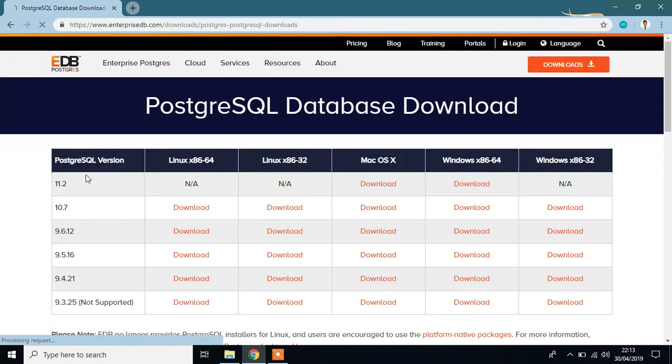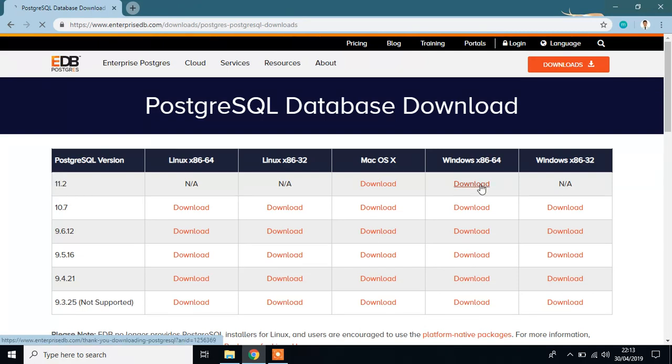Download the installer. I am going to download the latest version of PostgreSQL, which is 11.2, which is available for Windows 64 bit, but not available for Windows 32 bit.